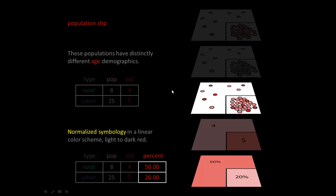So those two major ways, normalized by density and area or normalized by percent are the two main takeaways I want you to have. Those are your tools, how you manage the inherent error that you get when you use choropleth maps.